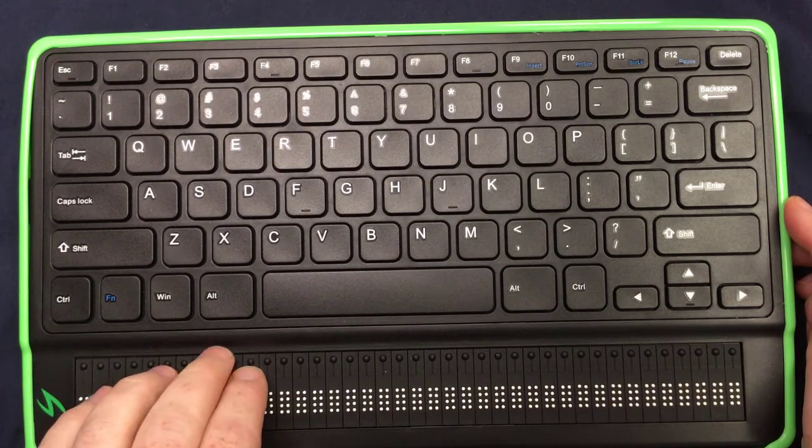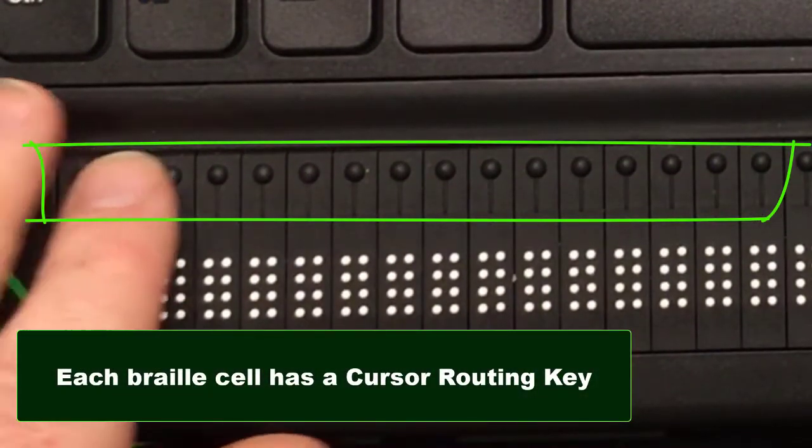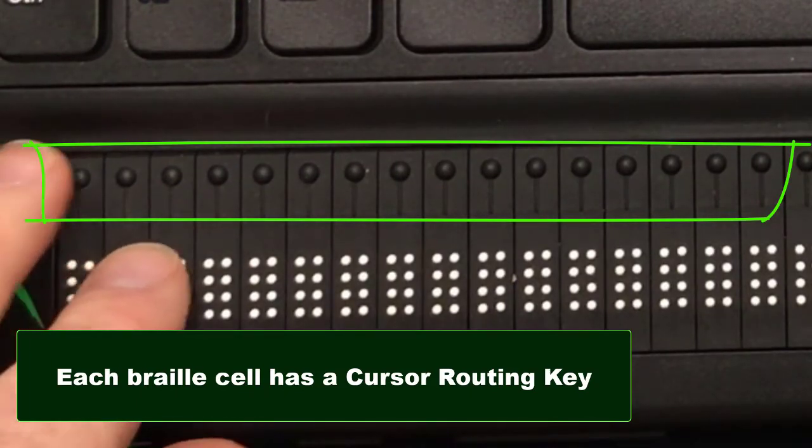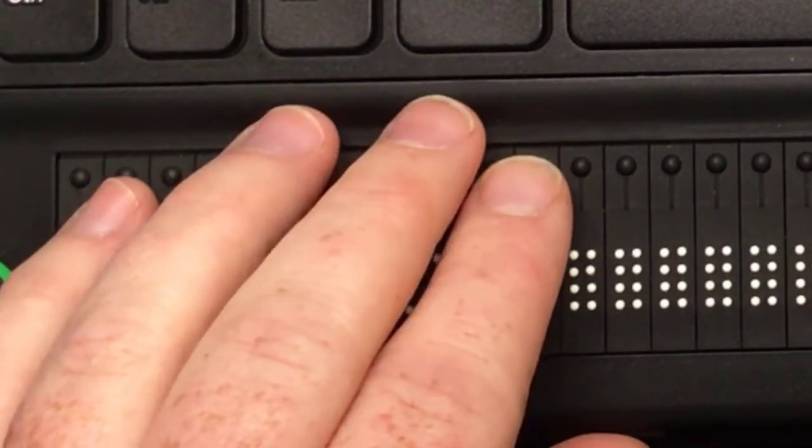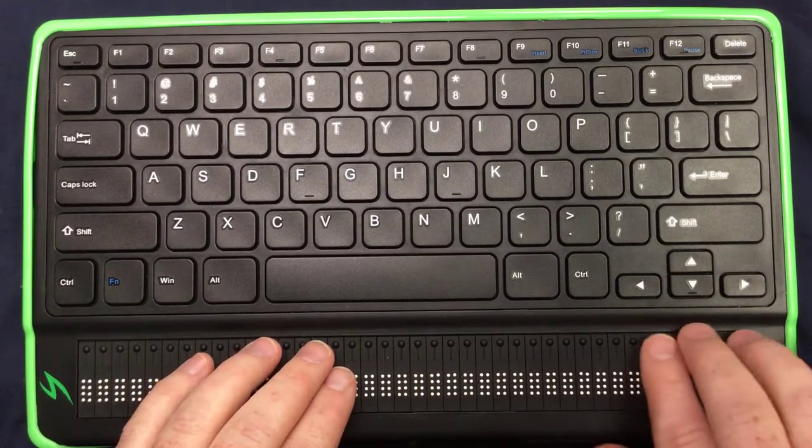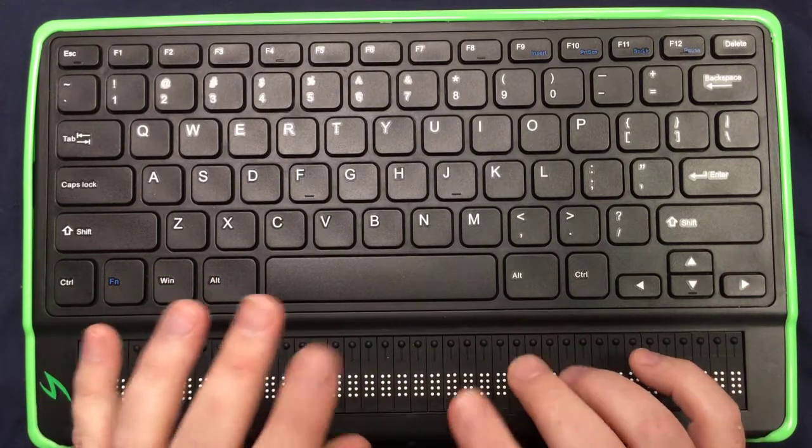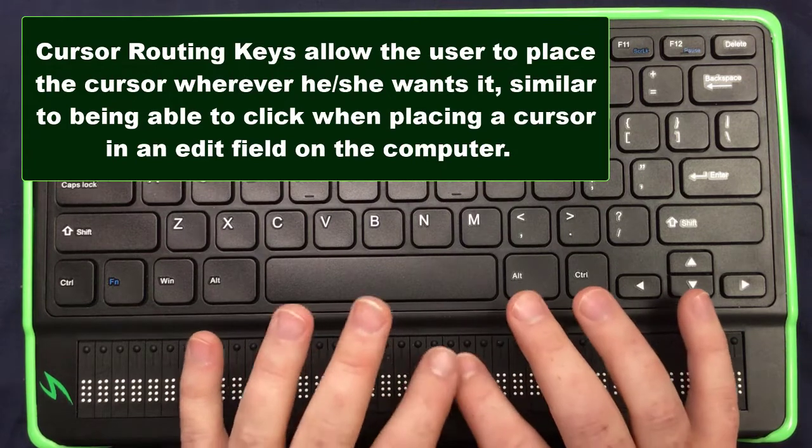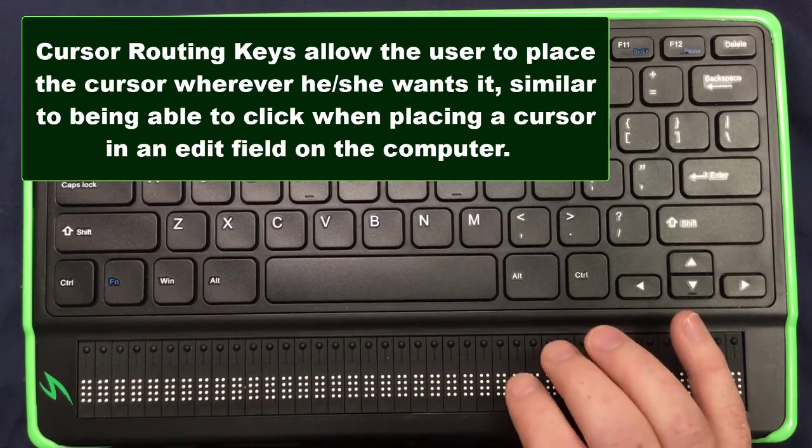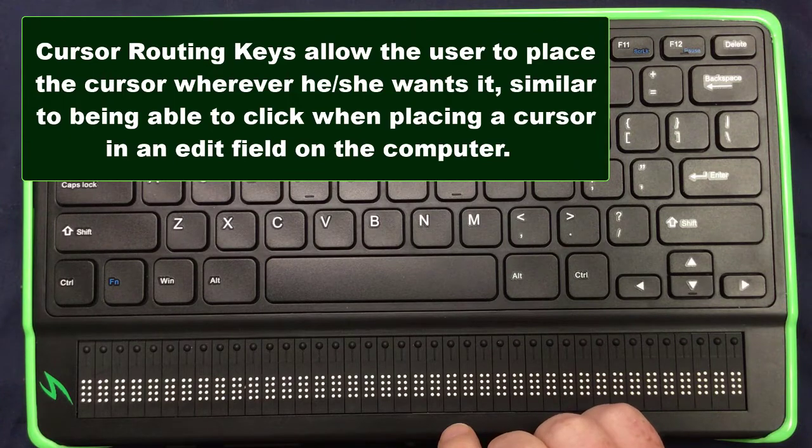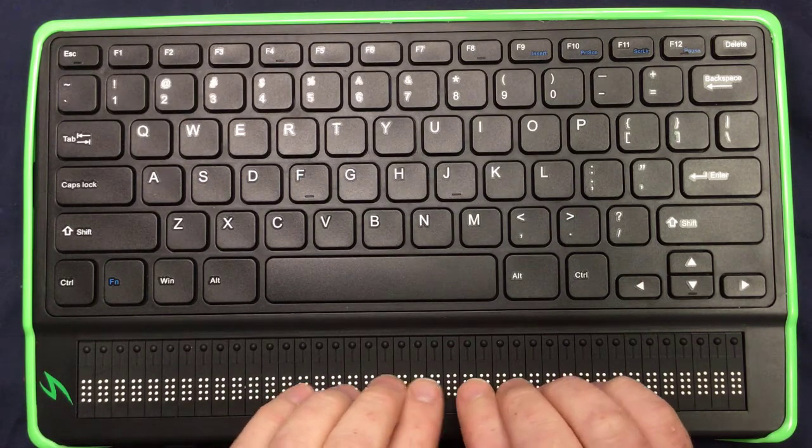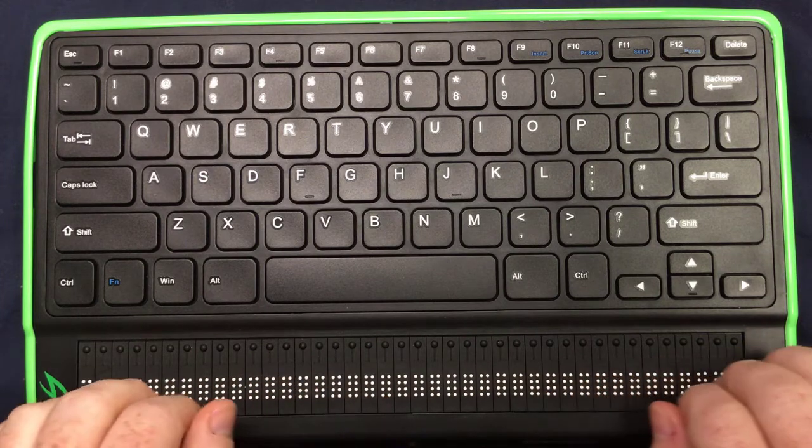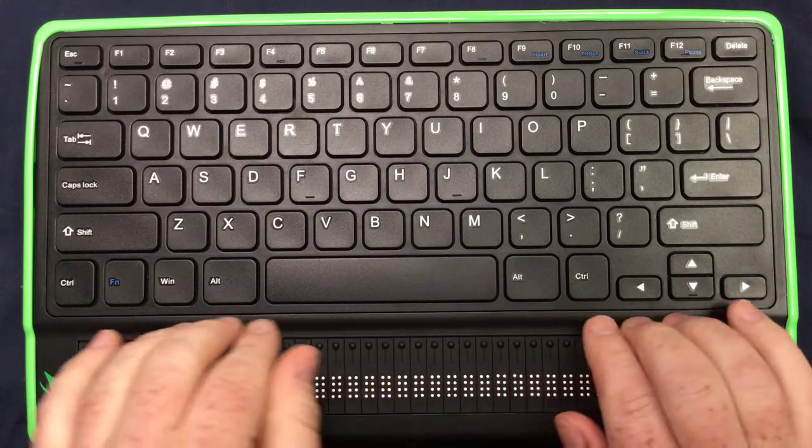Above those cells, each cell has what is called a cursor routing key assigned to it. There are 40 cursor routing keys, just as there are 40 cells in the display. These cursor routing keys are especially helpful when it comes to editing because if you are in an editor document and you want to make a change and your cursor is all the way at the end here and you're just navigating, you're using your braille panning and you're reading along and you're proofreading your stuff and you come across an error and you just would like to move that cursor right to that cell. It's kind of like being able to take your mouse and click and put the cursor where you want it. That's what these cursor routing keys allow you to do. It's very helpful when you're editing, sometimes it can be when you're selecting and things like that.